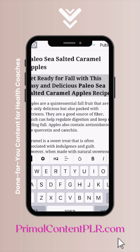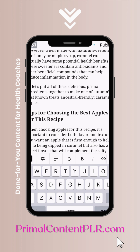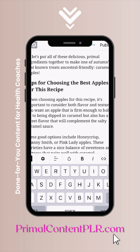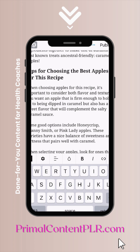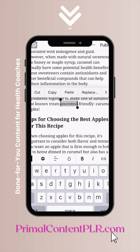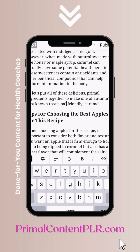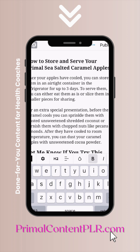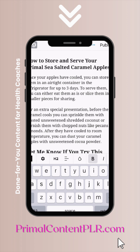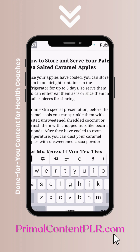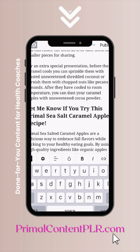Change that heading size right there, then scan the document for keywords that you would like to change. Here, instead of 'ancestral friendly,' I change it to 'paleo friendly,' and I'm making sure that in the headings I'm also updating the title that I changed. This is also great for SEO.